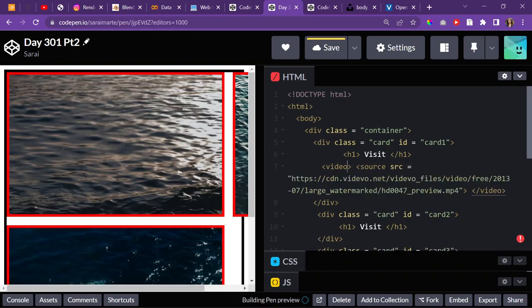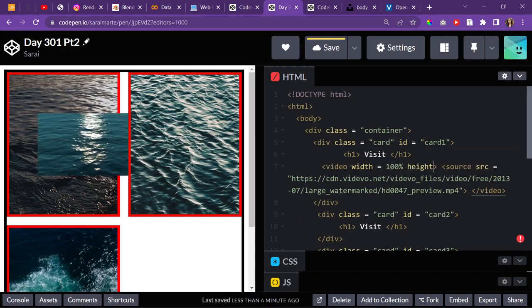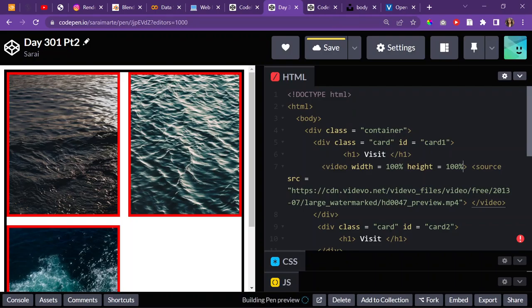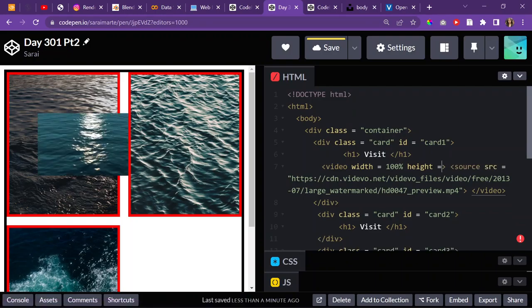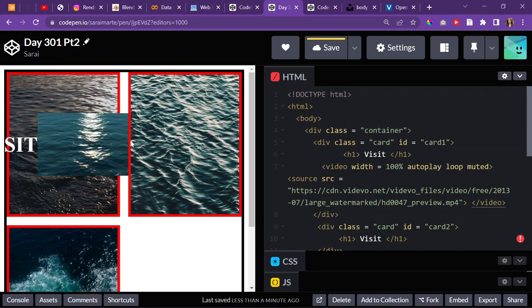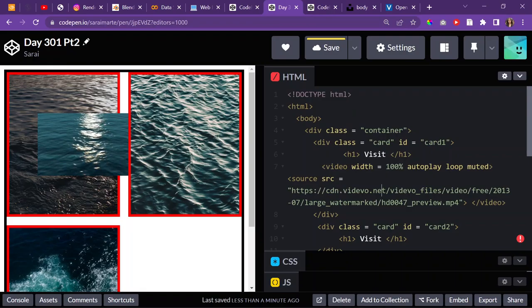So I'll set the SRC to the video link and give it a width of 100% of the card. But the height isn't matching — it should also be 100% of the card height. Then I need to add autoplay, loop, and muted attributes so it actually plays. But this messes everything up — see how ugly everything looks now.